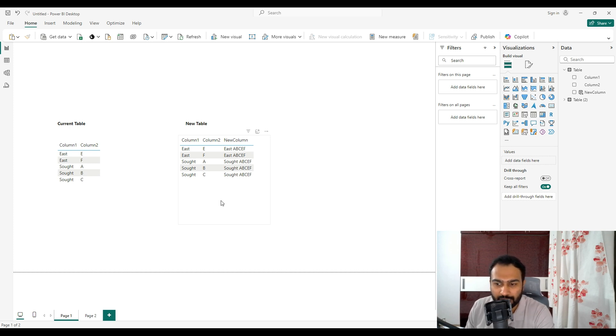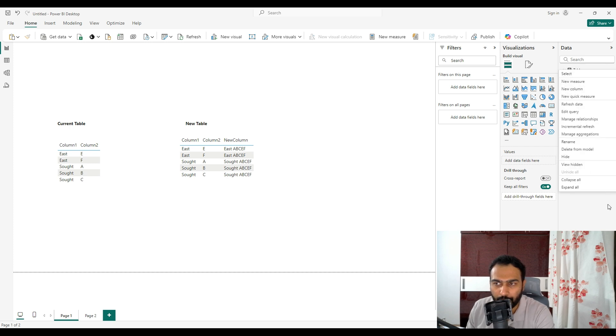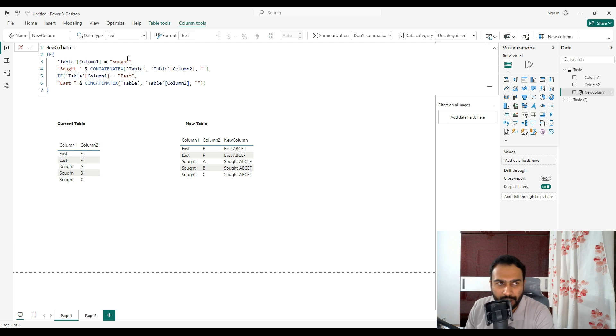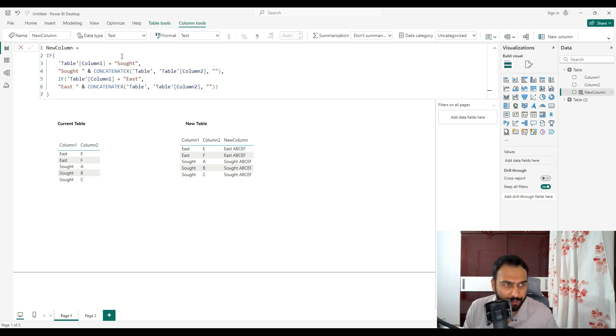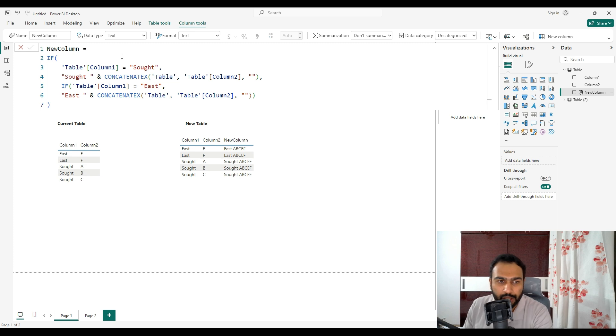Let's look at the solution for this. What we have to do here is create a new column. We have to right-click and create a new column. I've already created it.